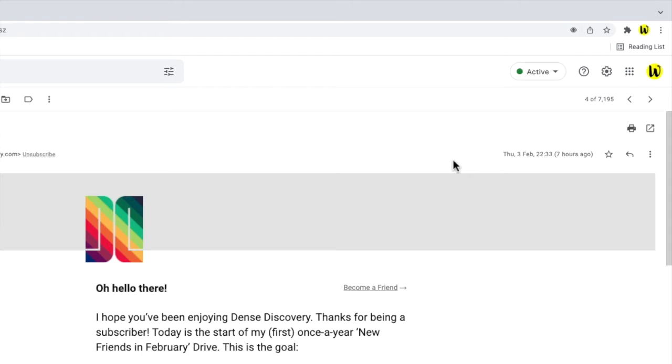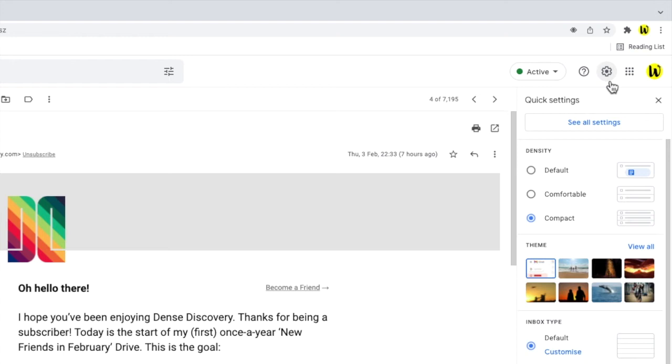I'll start by moving my mouse to the top right of Gmail and clicking on the gear icon. This opens up Gmail's quick settings options.